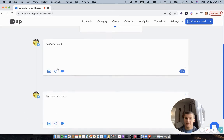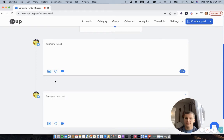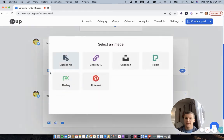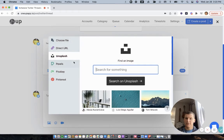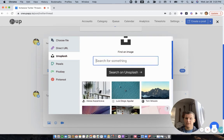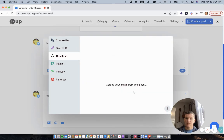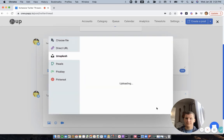If you want to add emojis, you can do that here as well. If you do add an image, you can choose from uploading directly from your computer, or you can use one of our image integrations, such as Unsplash, to add an image here.